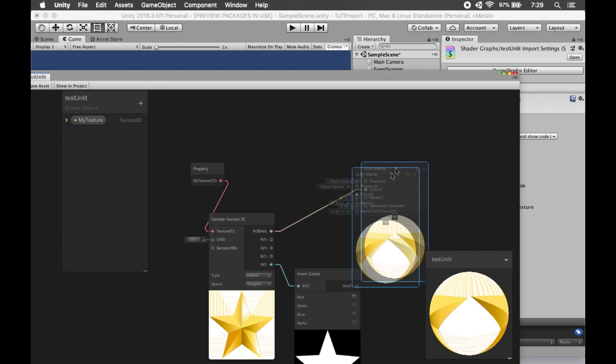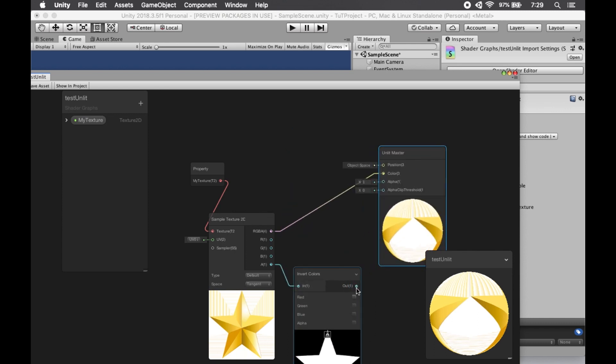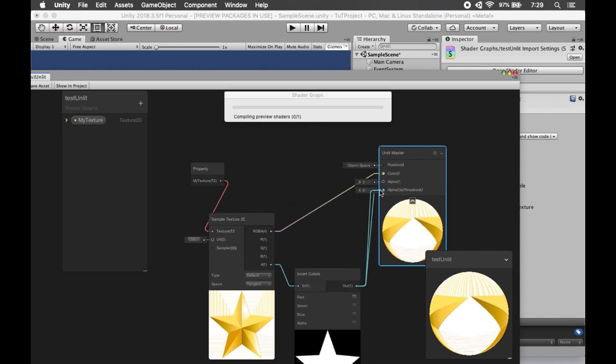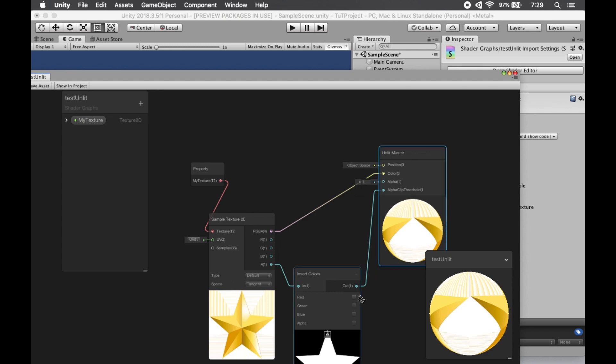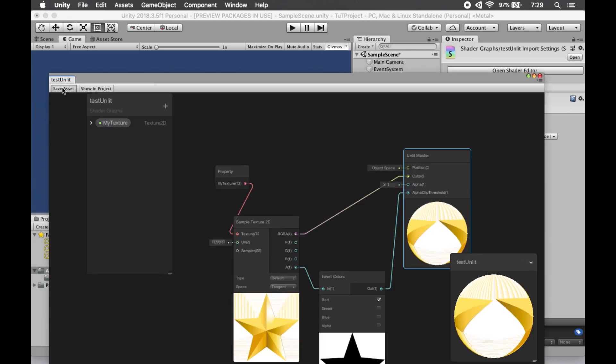Now we take the output of that inverted color mask and we put it right in our alpha clip there. We select red. It flips the color there. And now we take a look and see what we got after saving the asset.